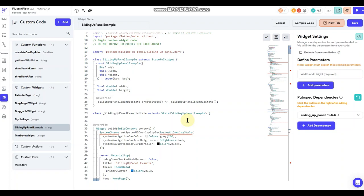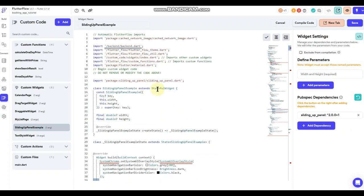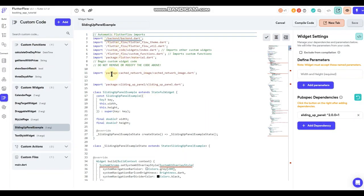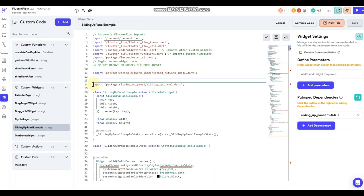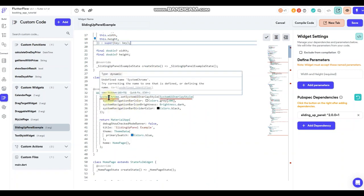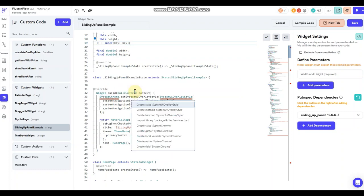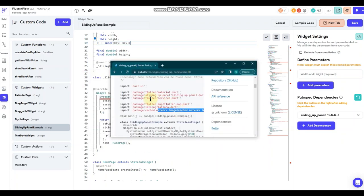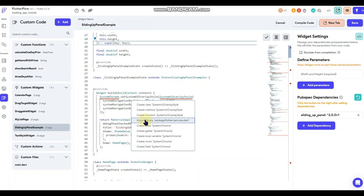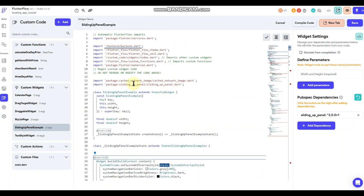When I did that quick fix it put the import statement above the 'do not edit' section. Just save quickly and you can see it moved down into your code section. Now let's look at the 'SystemChrome' error — check for a quick fix. Looks like we're missing another import — the 'services' package. Do the quick fix and import it, and that's fixed as well.